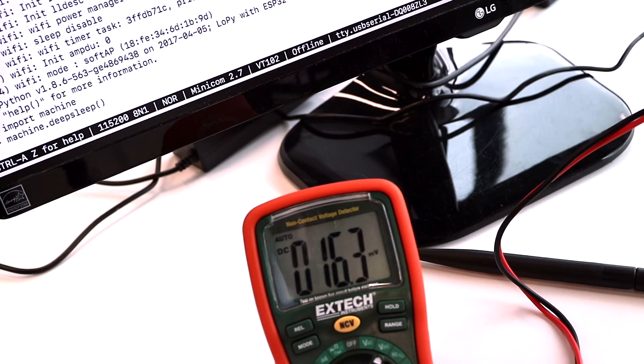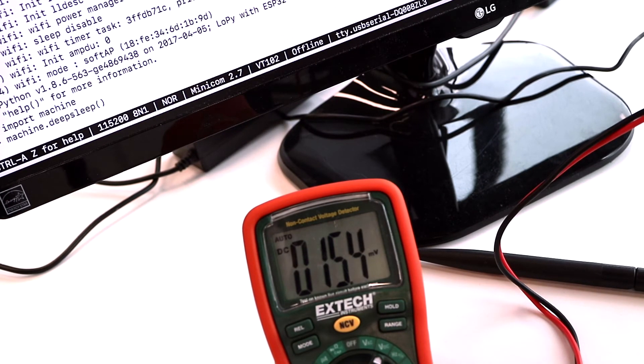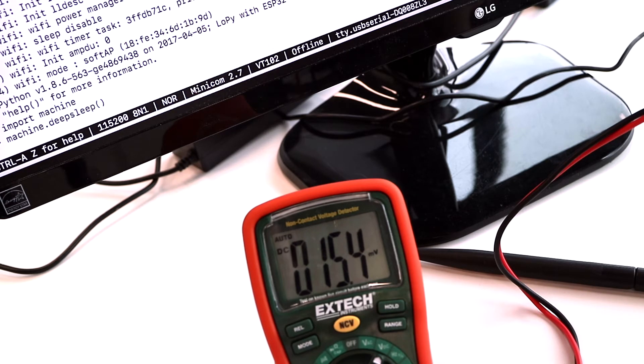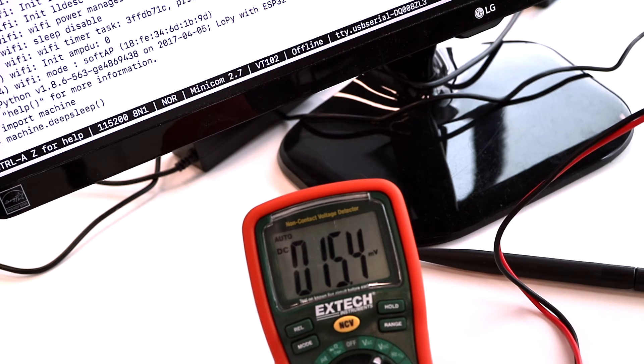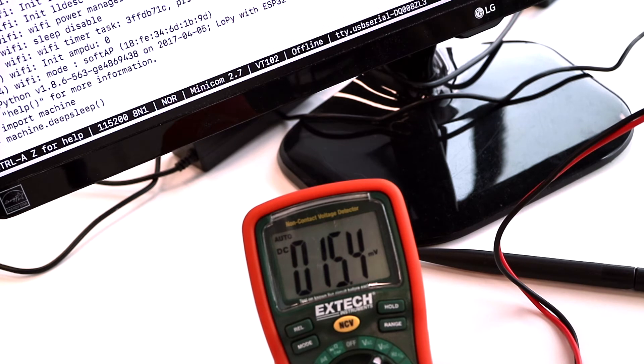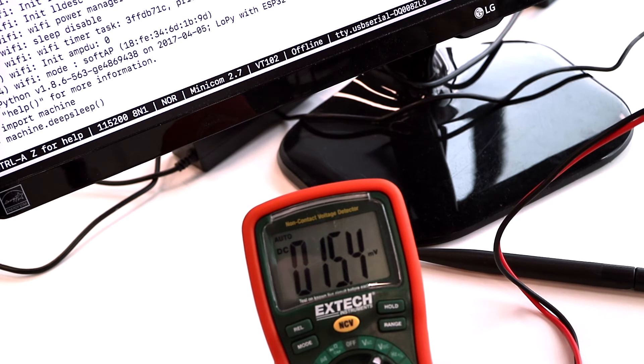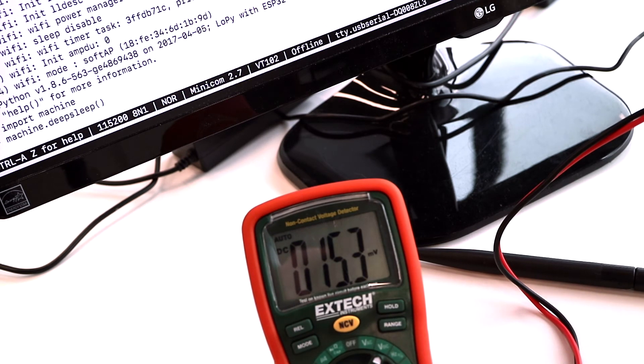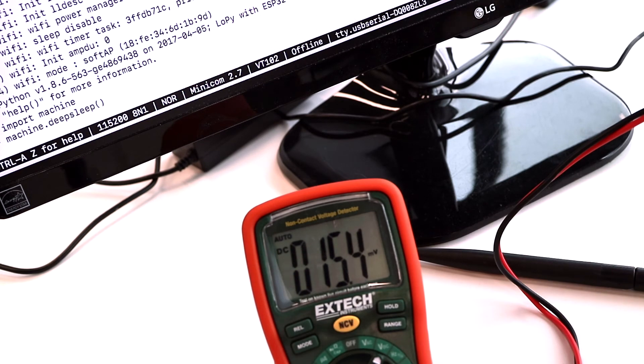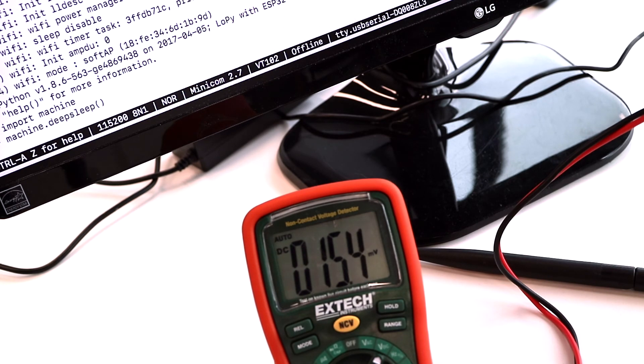And we can see current is now 15.4 microamps, which by the way includes the current consumed by the switching voltage regulator that we have mounted on the motherboard which is around 10 microamps, which means that the current consumed by the module is around 5 microamps.